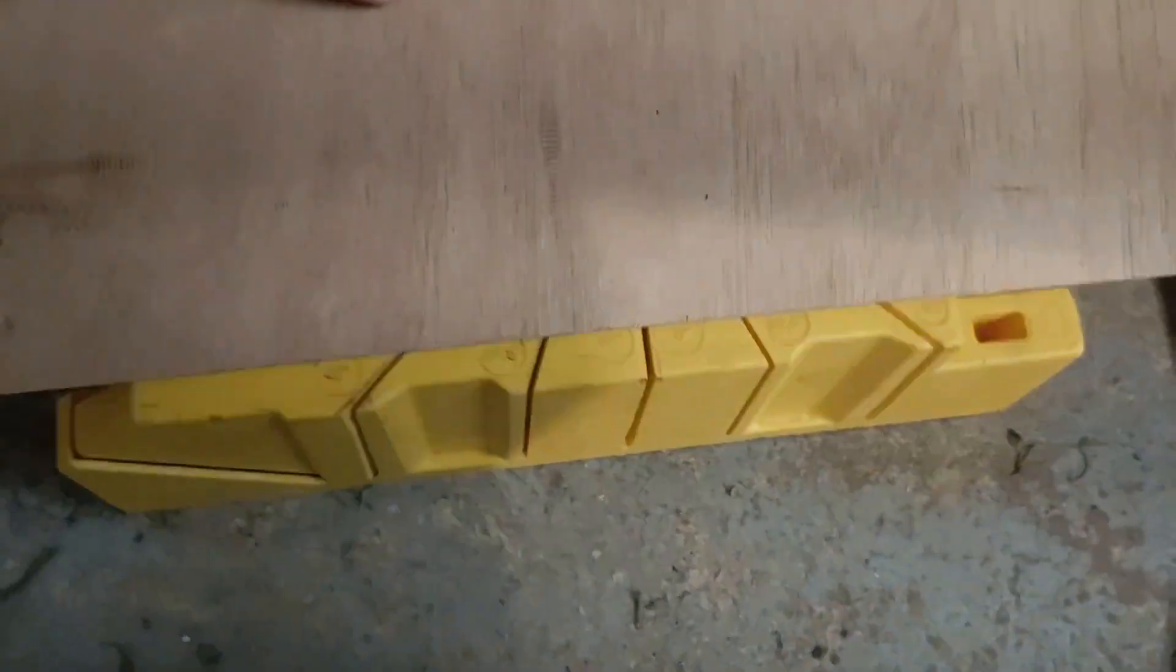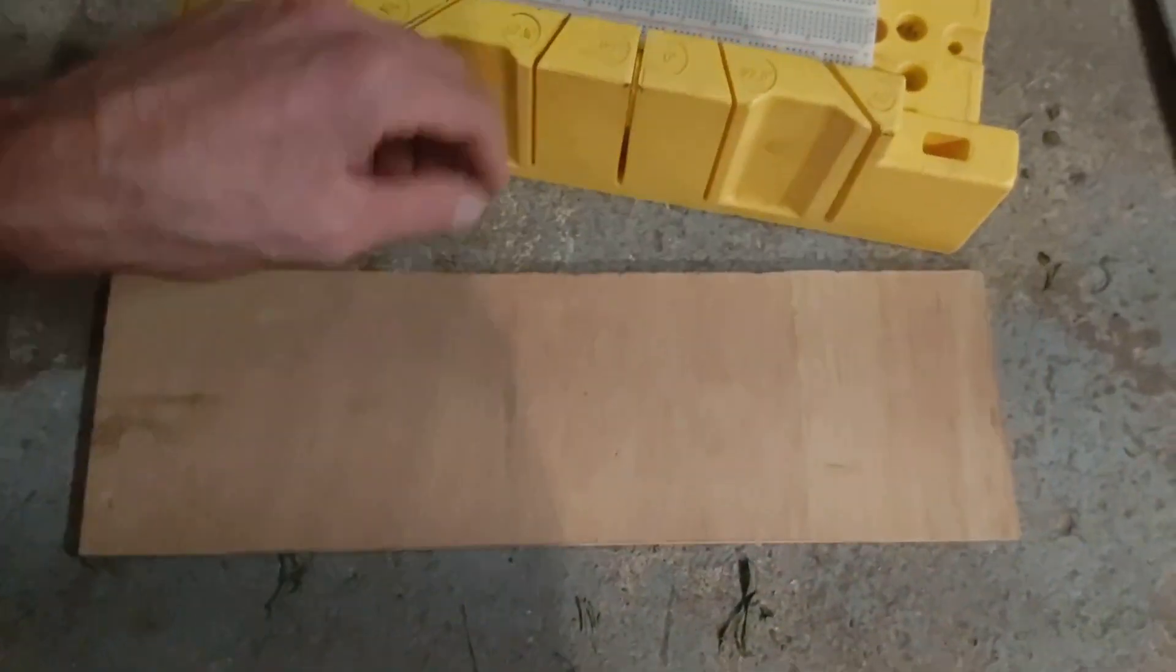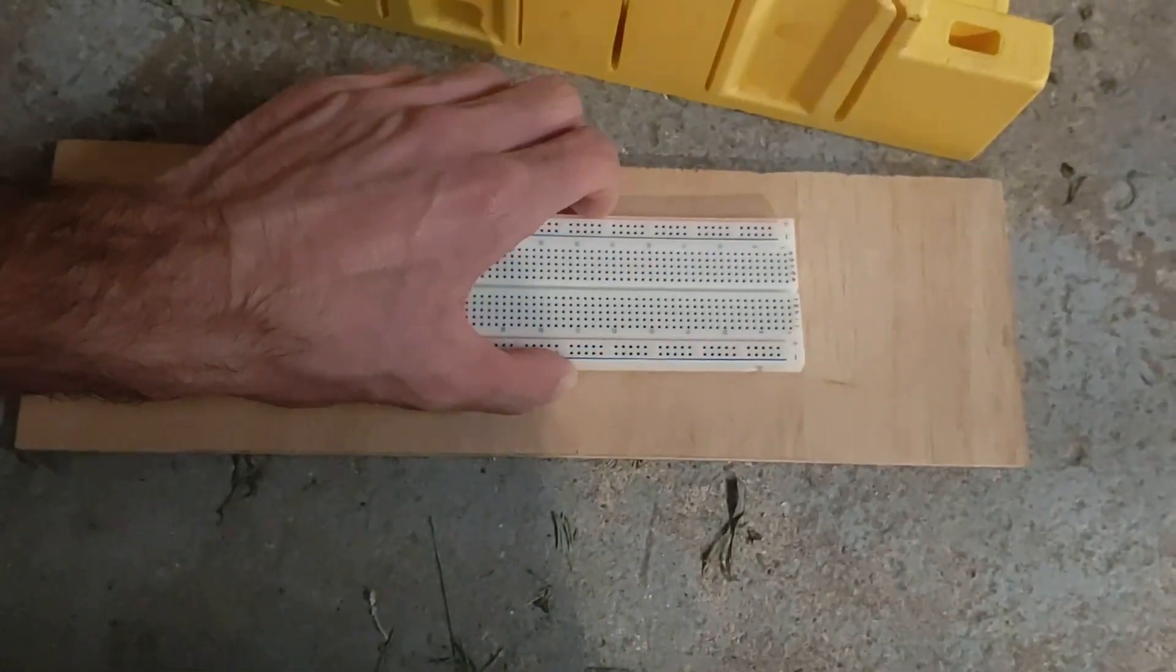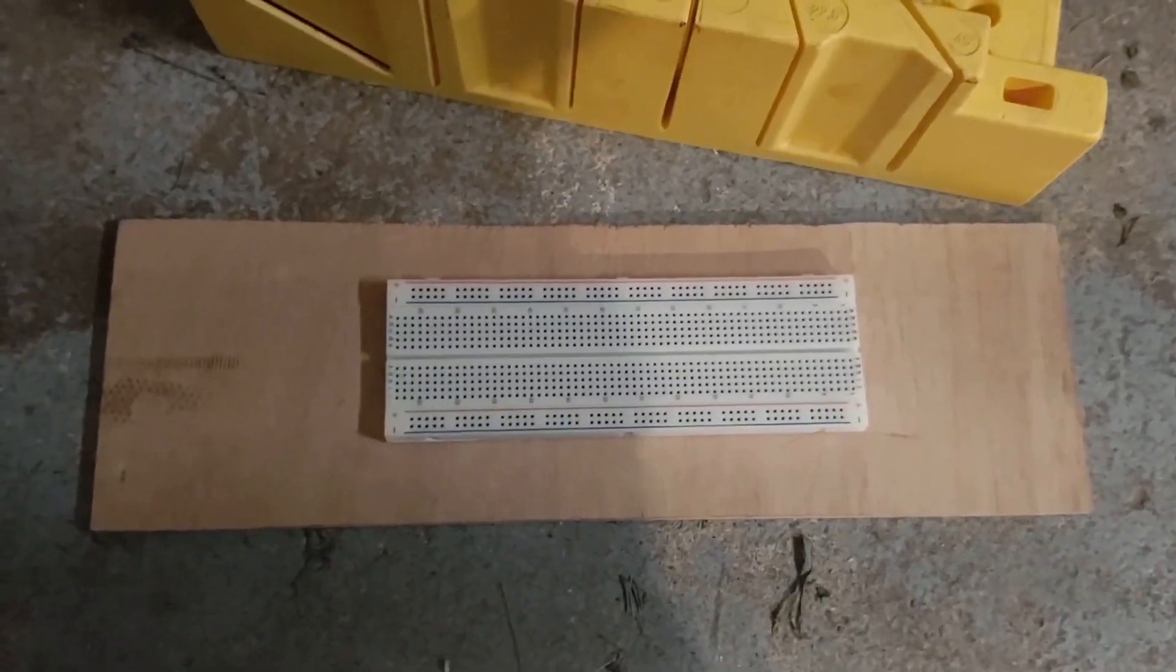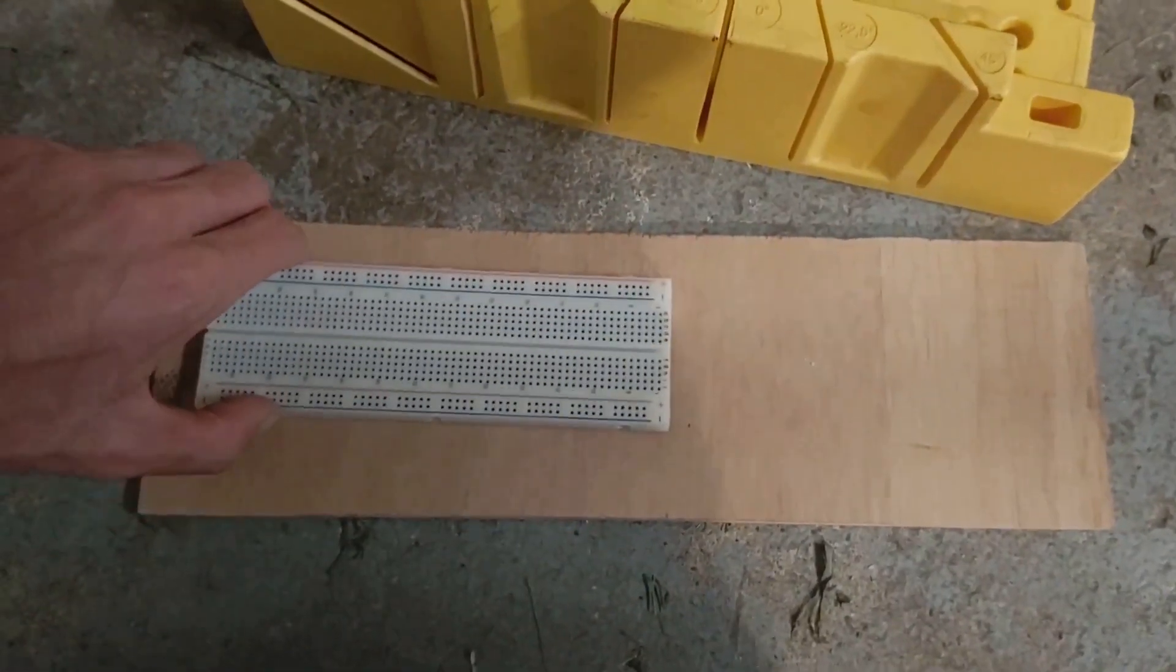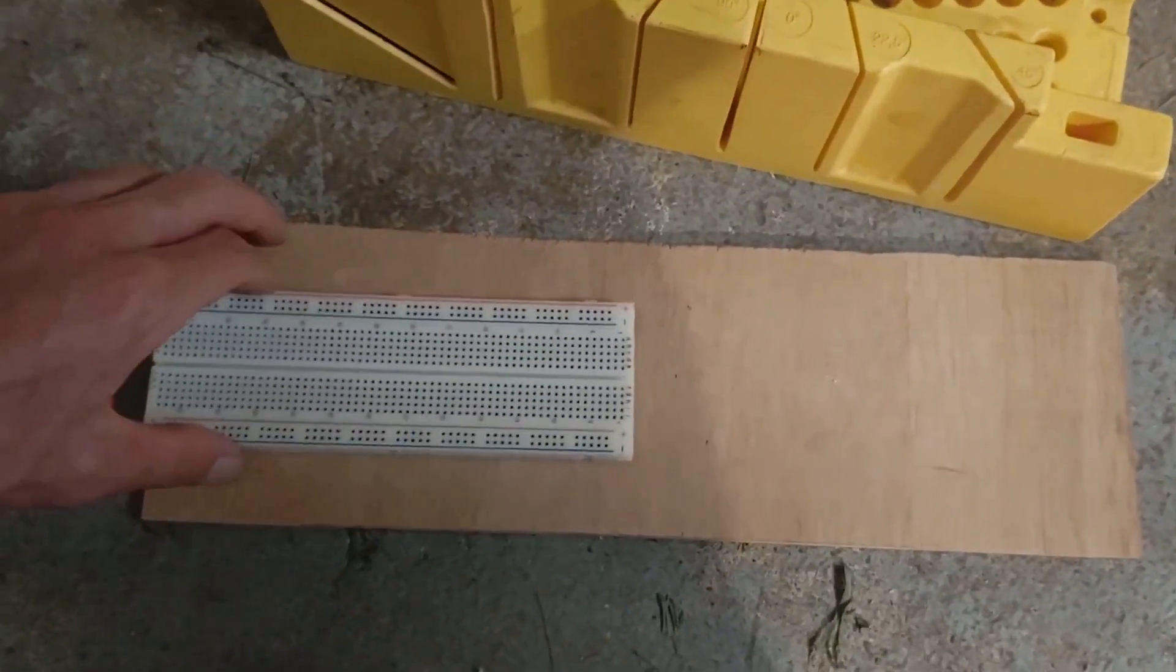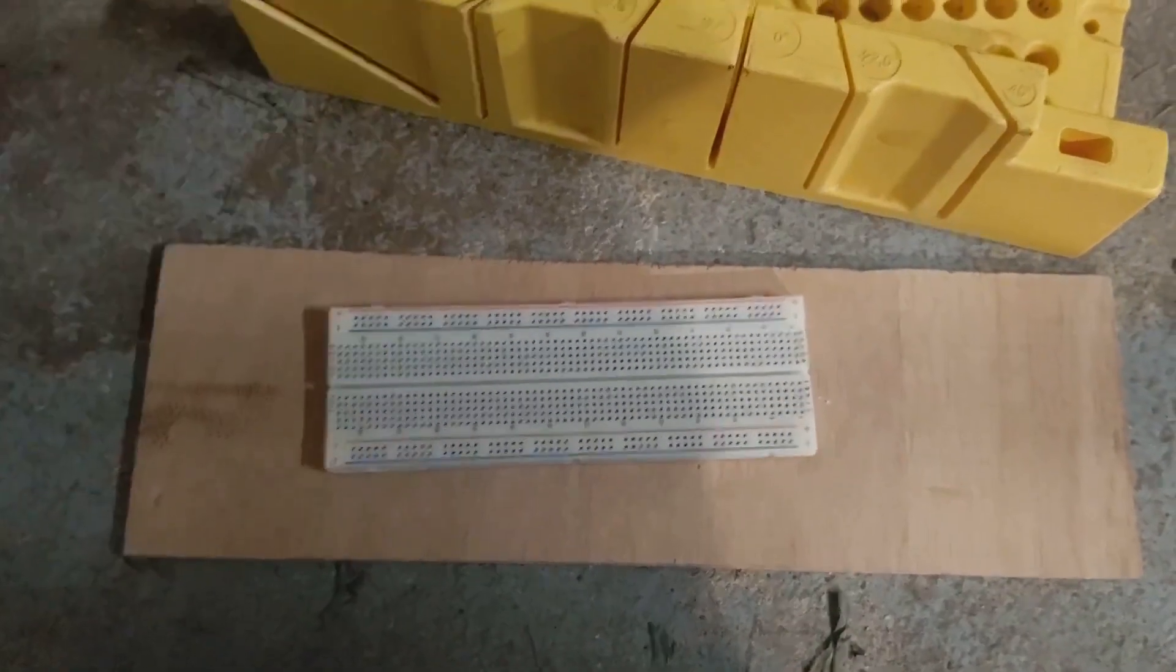I might cut this plywood down a little bit as it's much longer than the breadboard. I'll think about whether I want to have that extra overhang or if I just want to cut it down to about that long or that long.